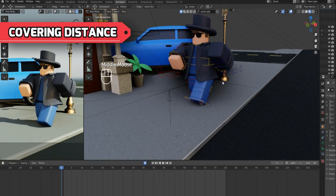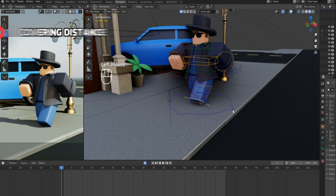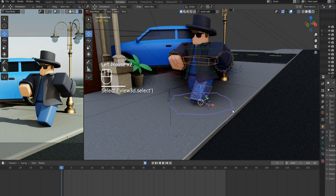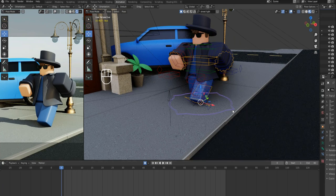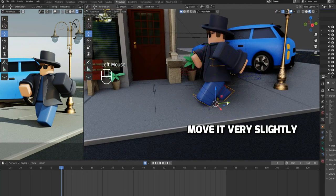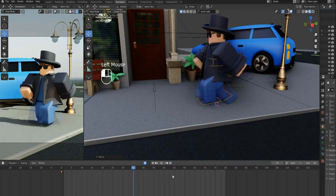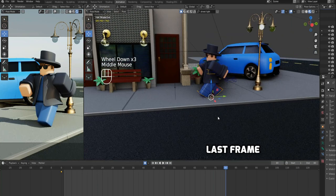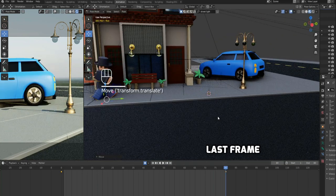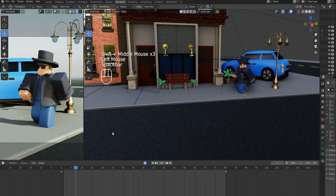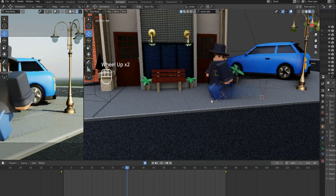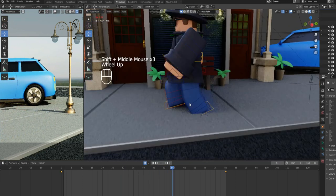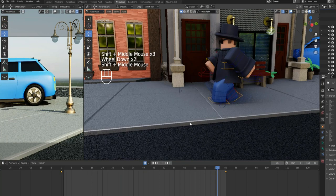Now, the only thing left to do is to make our character cover some distance. Select the main bone of the armature, the big circle one at the bottom of the character. Make the keyframe at the first frame by moving the main bone very slightly. Then, move the animation bar to the last frame and move your character to the desirable distance. Now, if you play the animation, you will encounter the foot slips. Let's fix these foot slips.